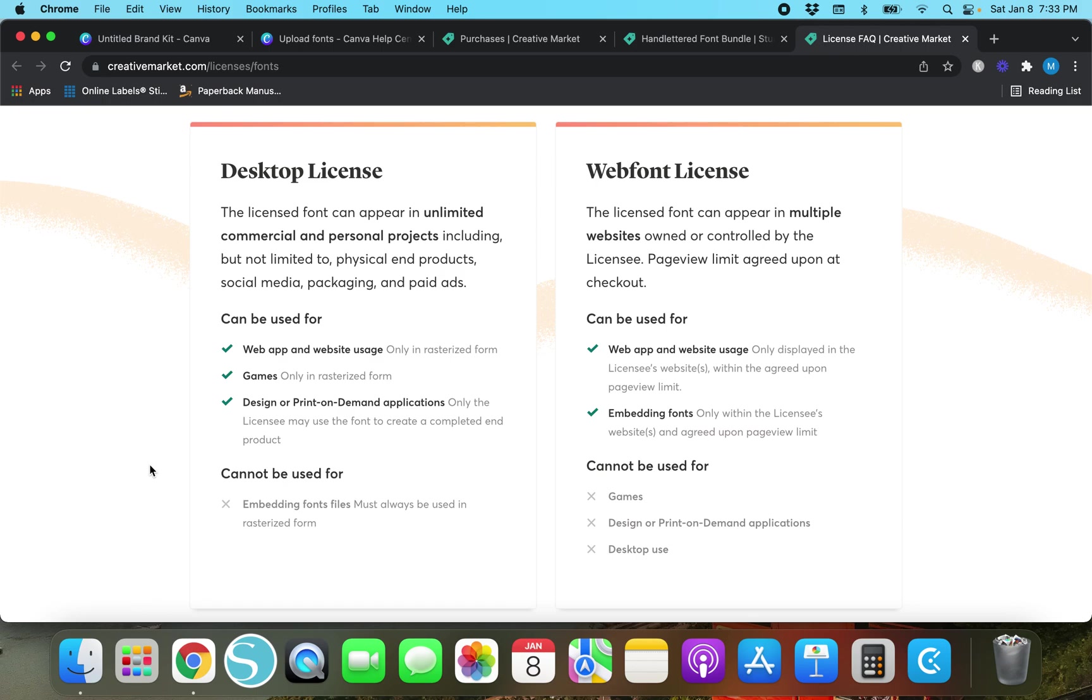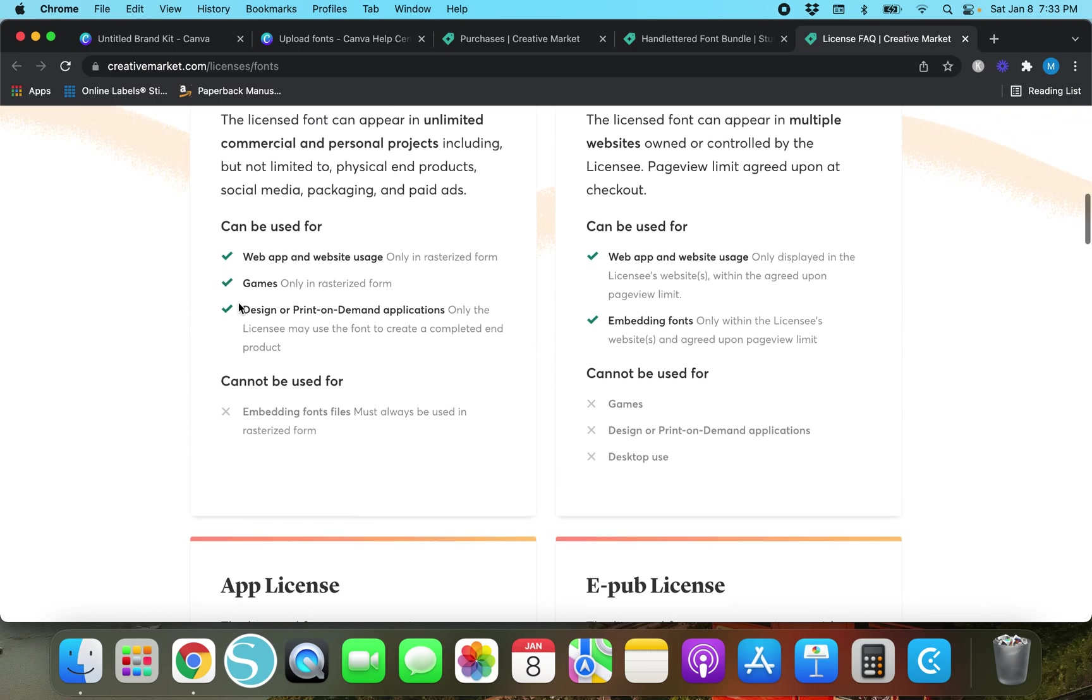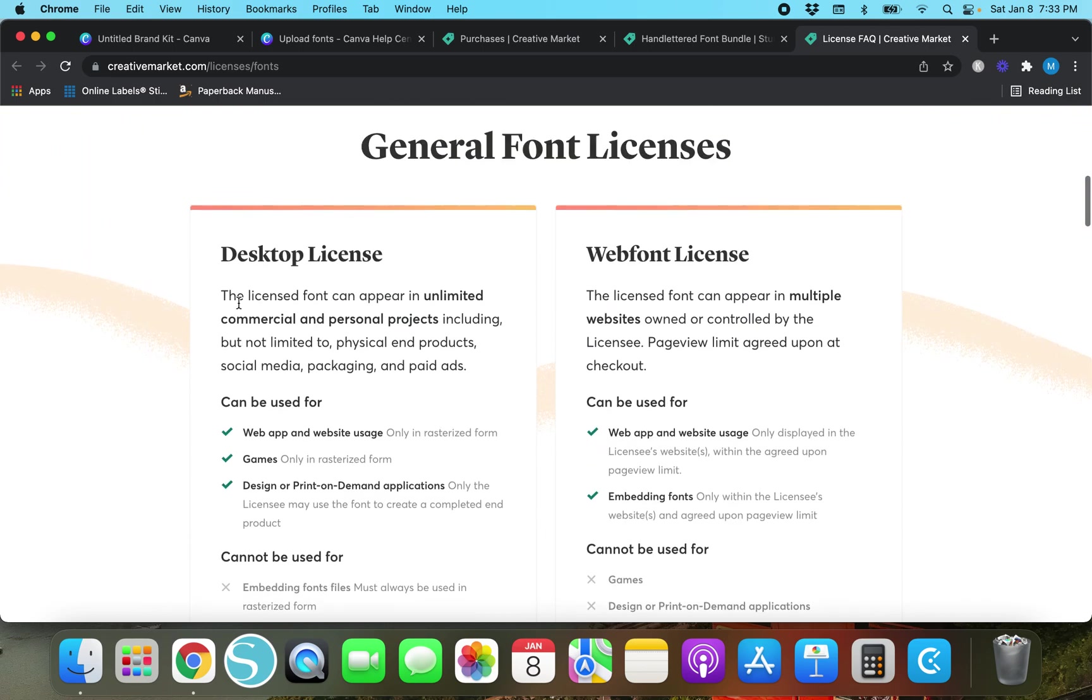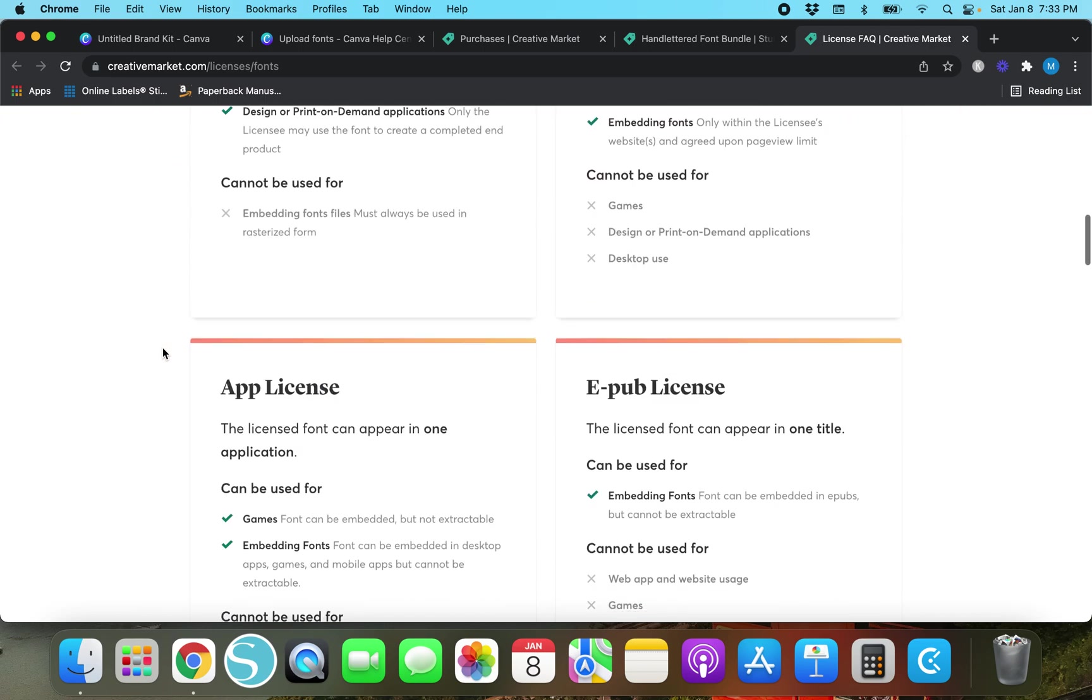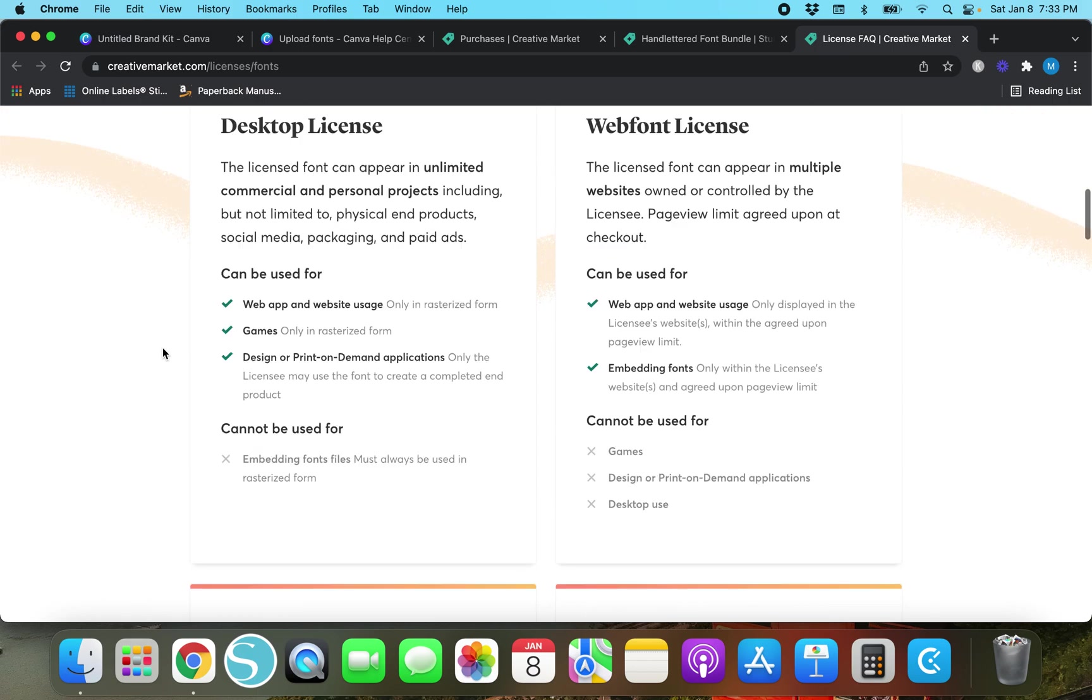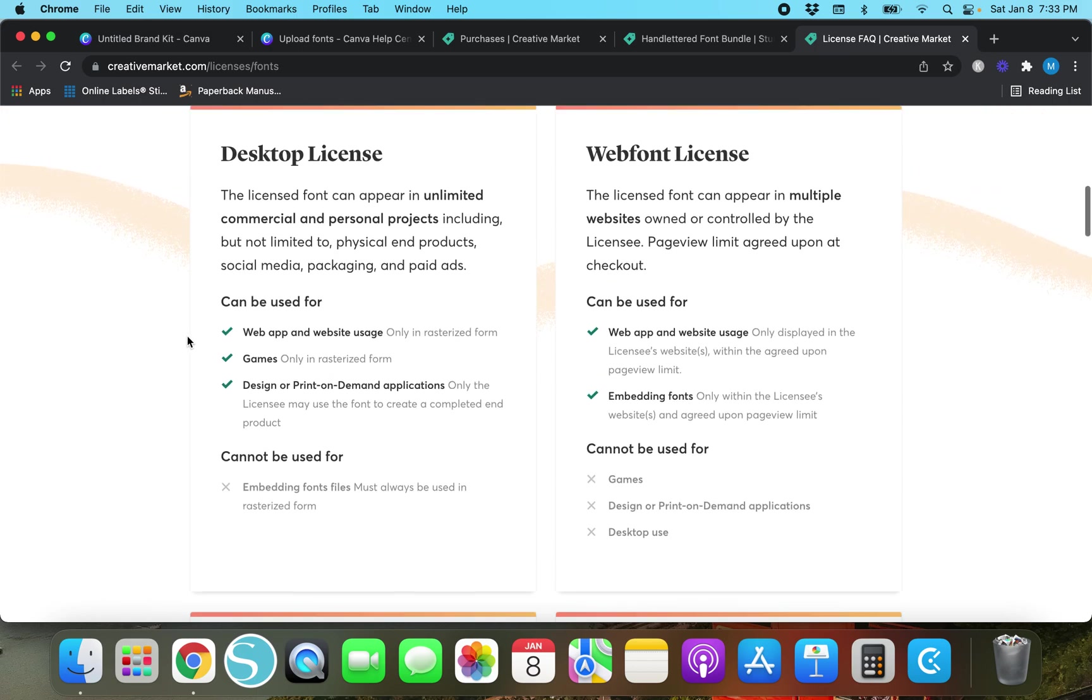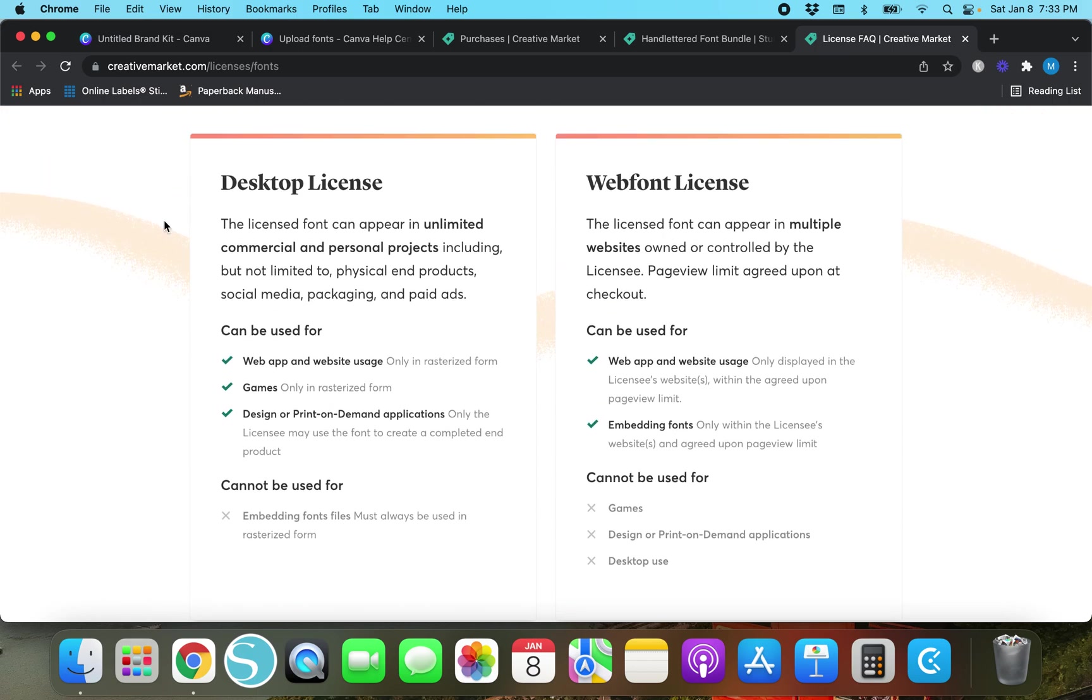License font can appear in unlimited commercial and personal projects including but not limited to physical end products, social media, packaging, and paid ads. So you would pick this desktop license.